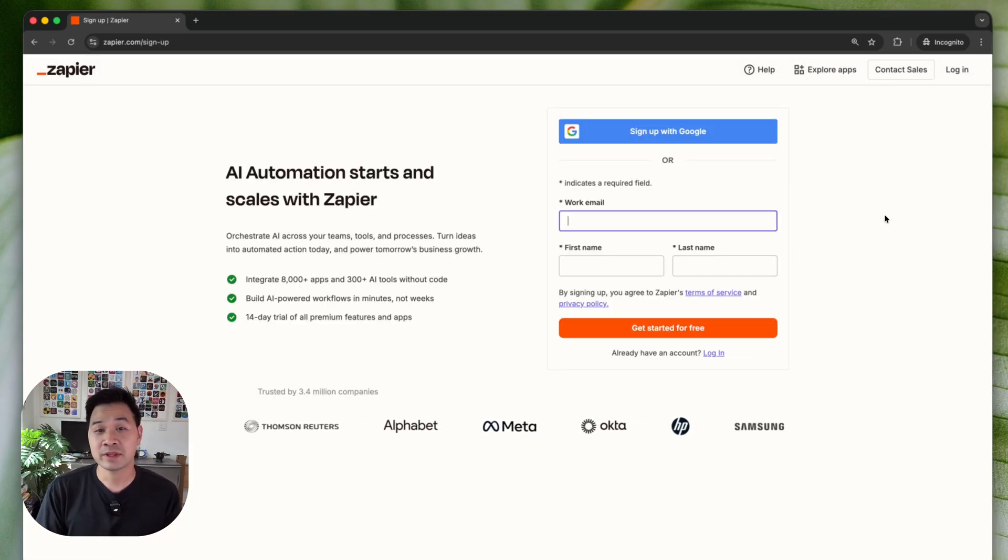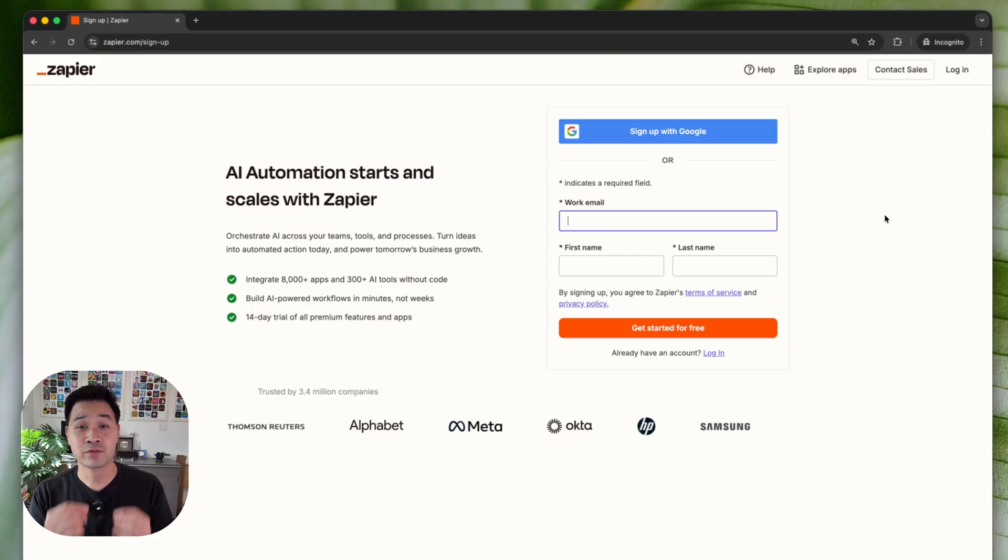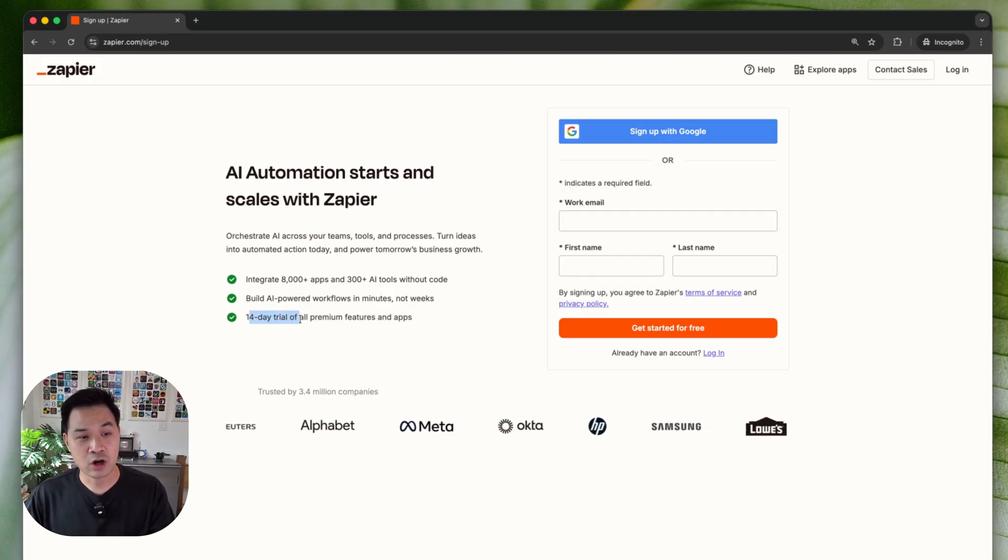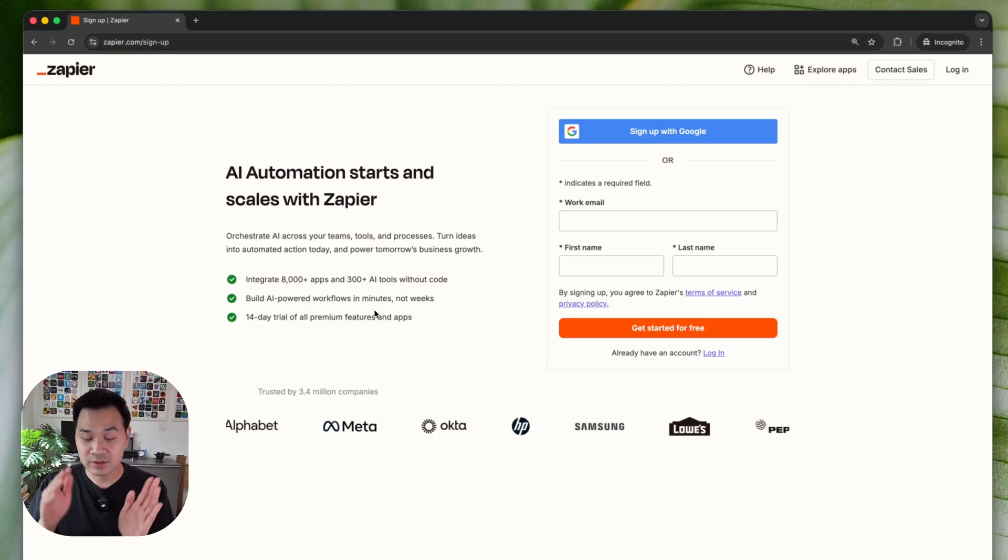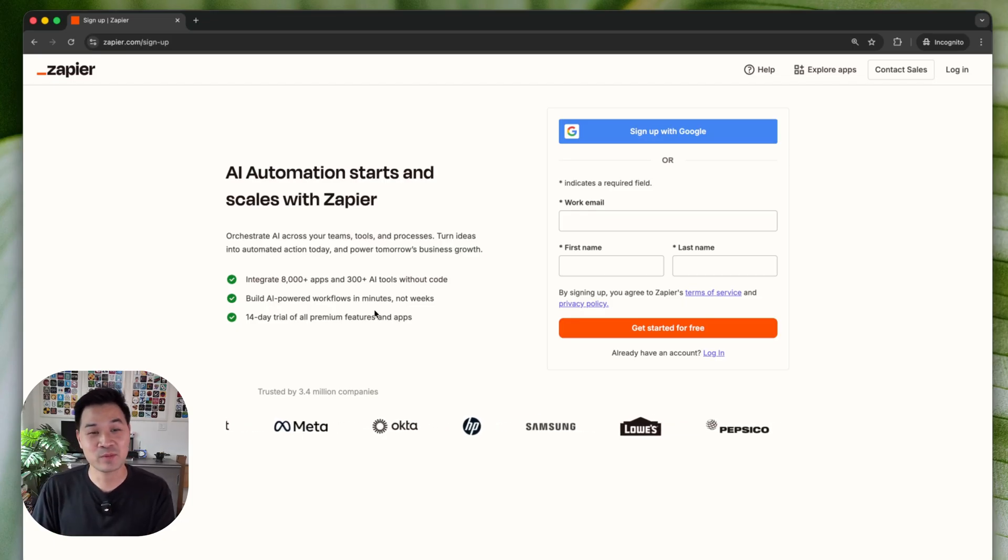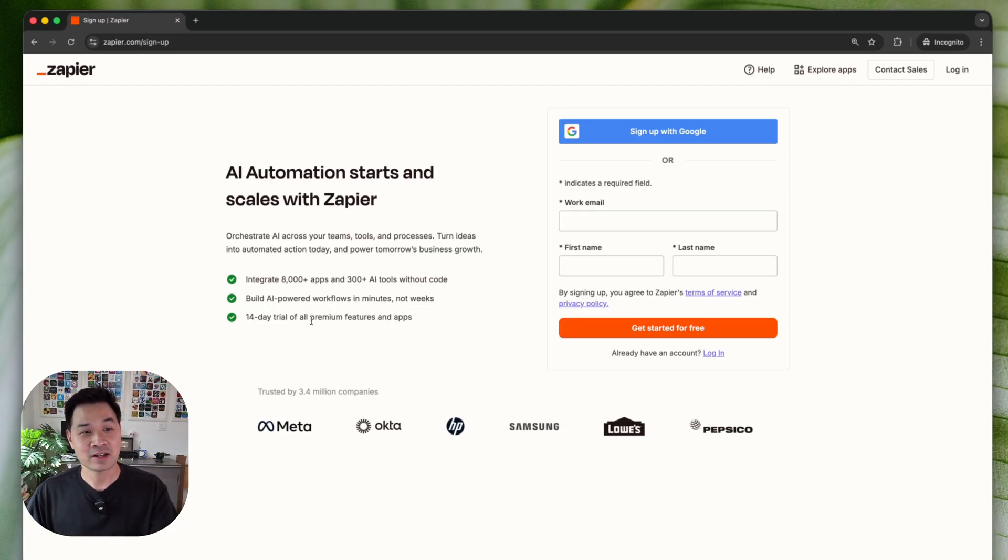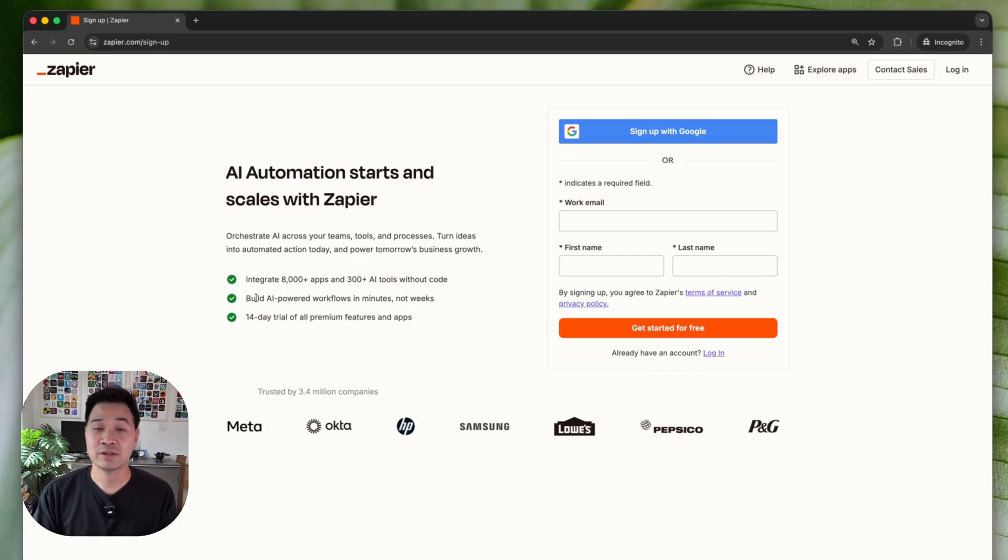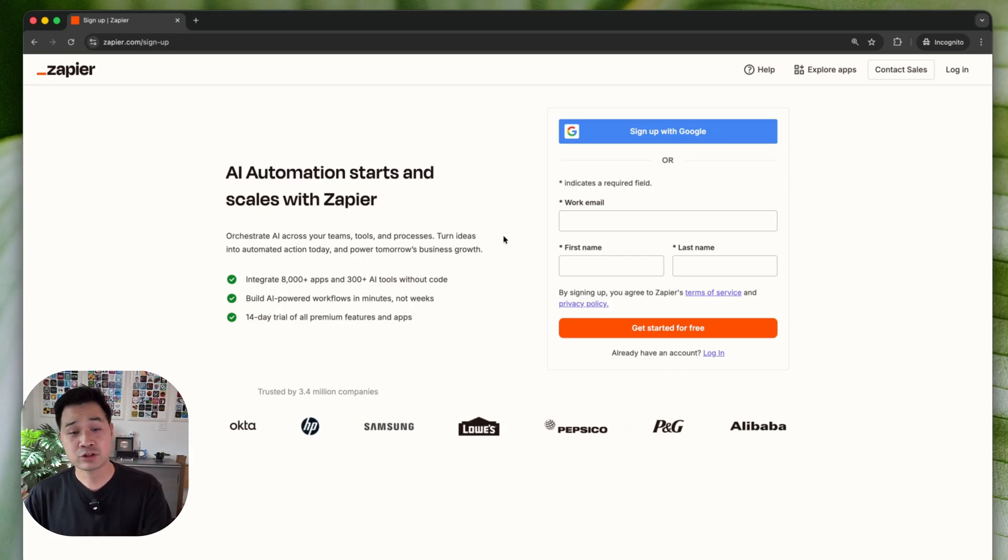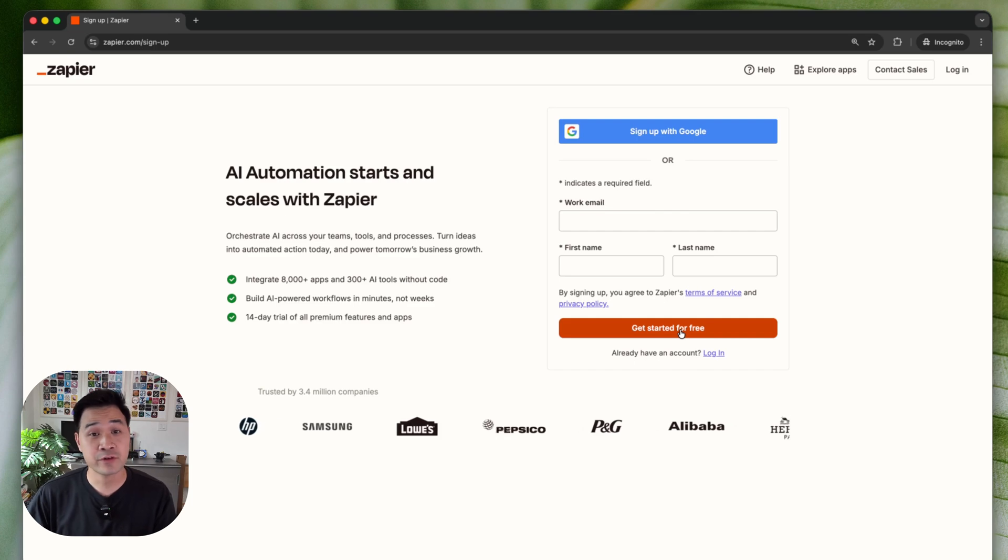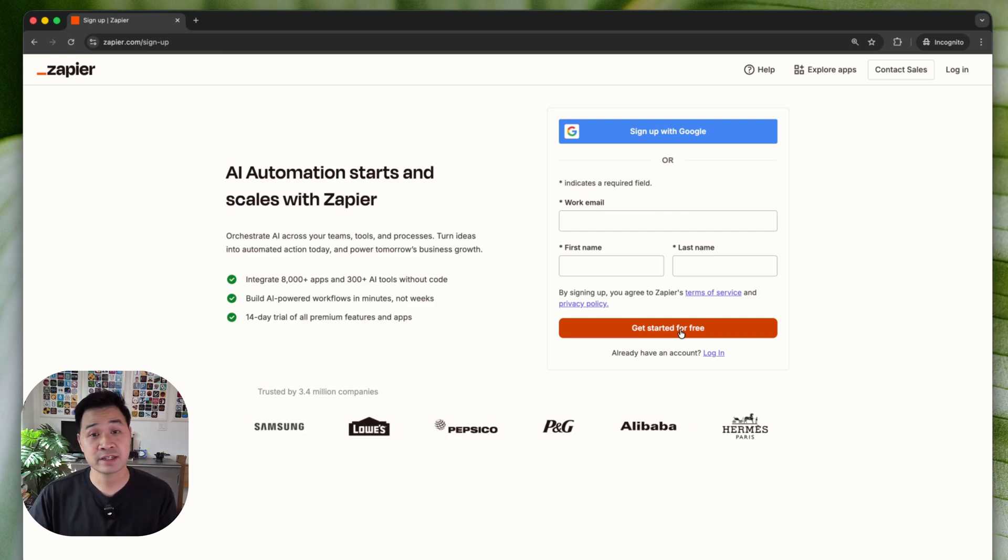The brilliant thing with Zapier is that you can use it for free, even beyond the 14 day trial that they're talking about their premium tier. A lot of other tools after the trial period, they stop and they don't let you use it anymore, but not Zapier. It's got a free plan that you can continue to use. So I really like that. Once you enter in your email address and your name, hit get started for free and you're going to arrive at a homepage that looks like this.